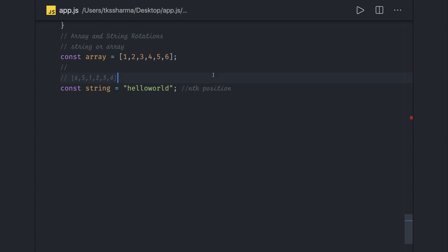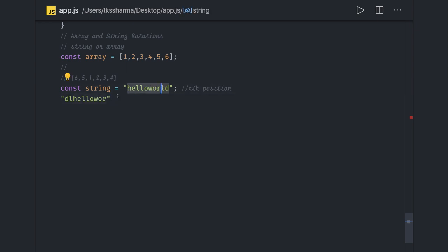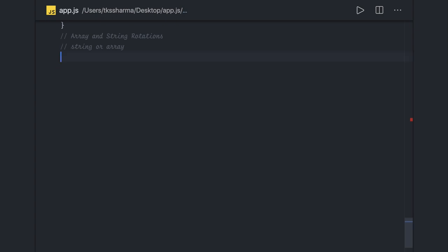Similarly, it can happen for a string also. If you are rotating the string 'hello world', then the final result will be 'D hello' — 'D' will come first, then the rest of the string. The rotated characters come to the forward position and the rest remain the same. So it's all about string and array rotations.